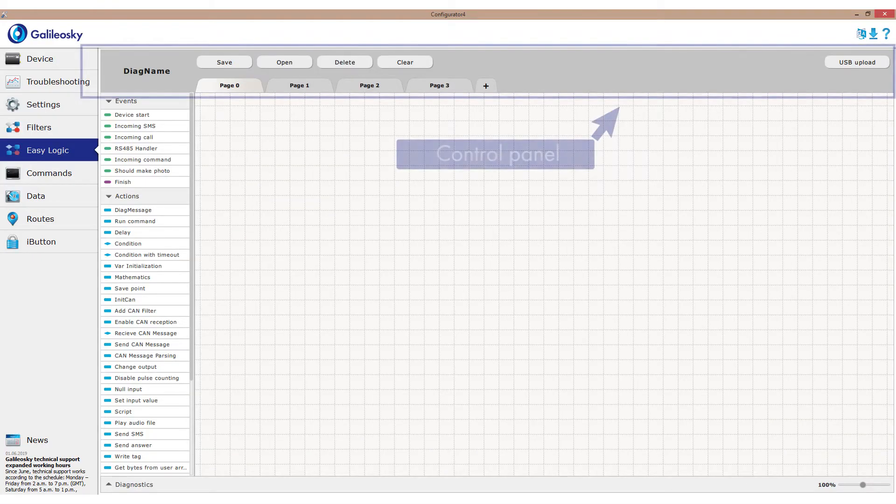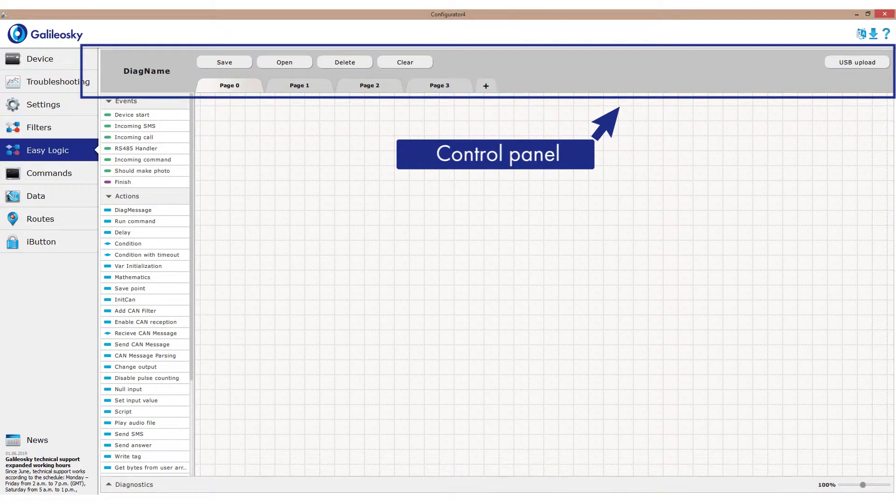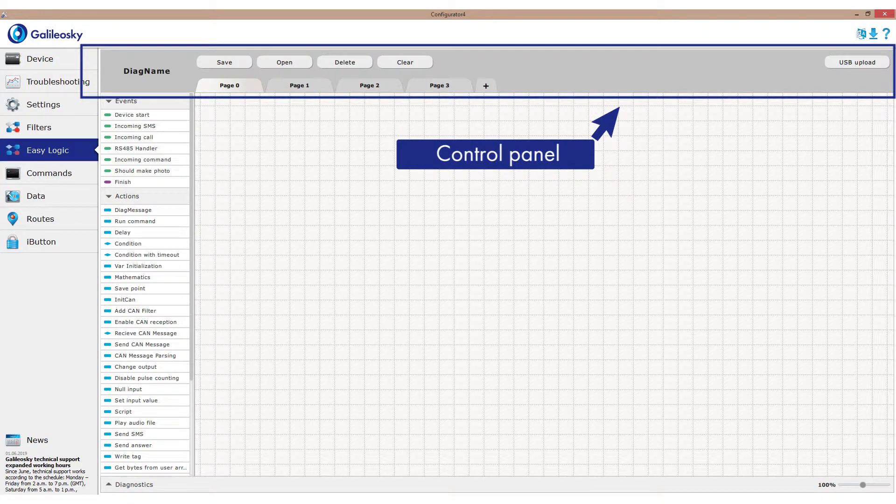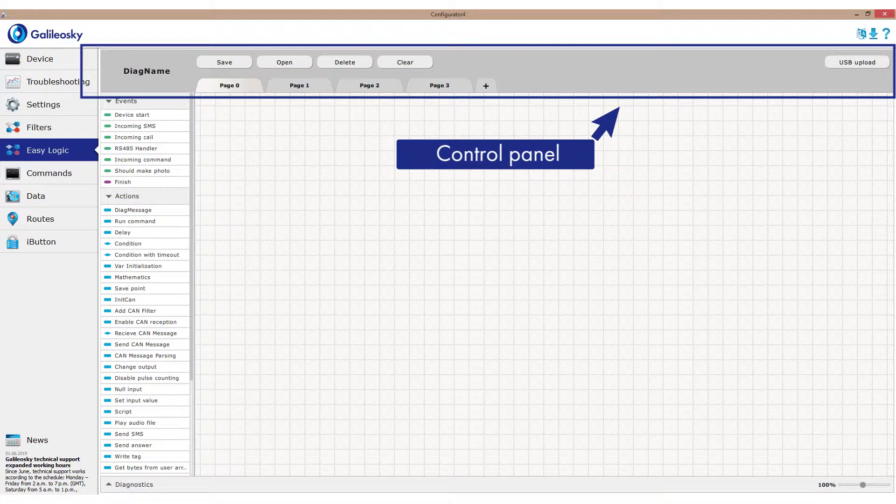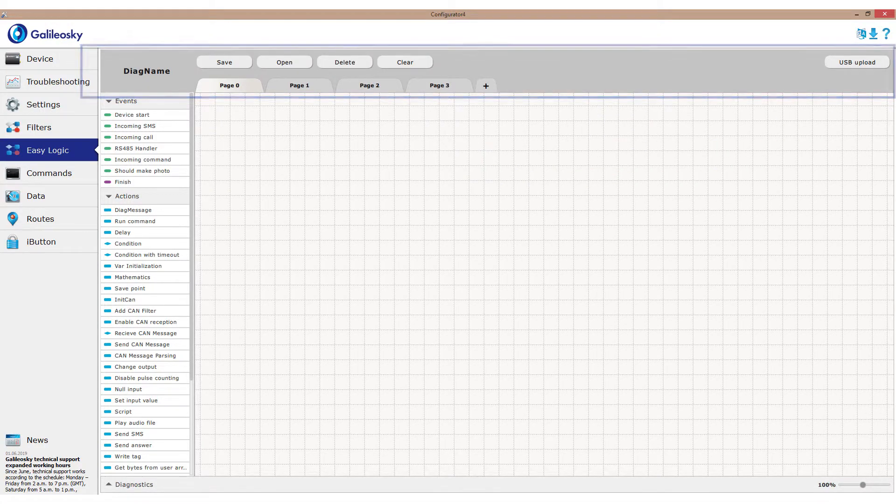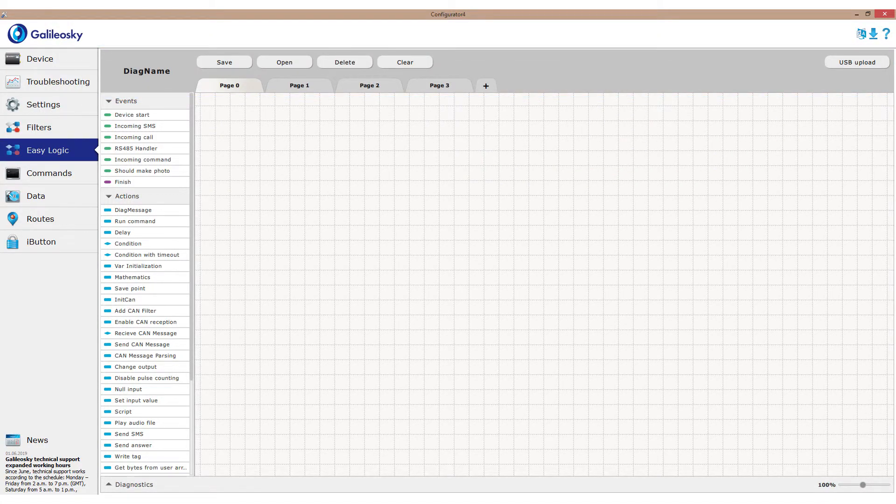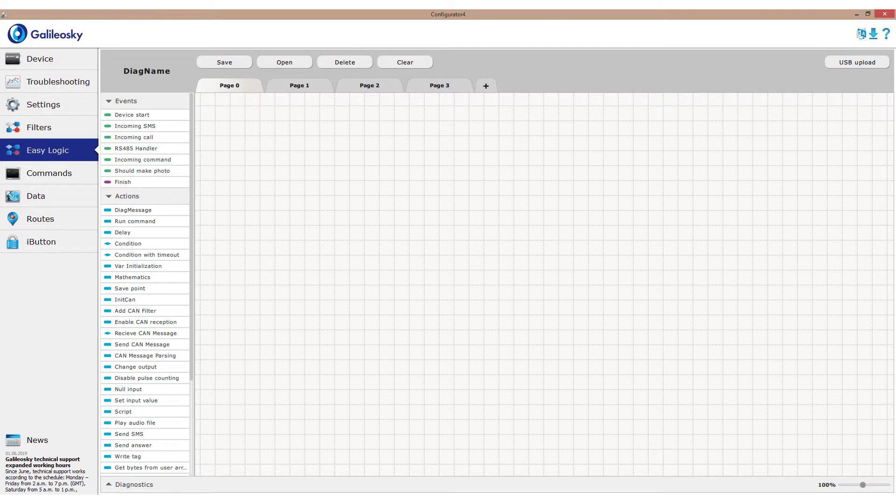In the upper side, we can see the control panel, where you can change the algorithm name, save or delete the algorithm, and so on. Later, we will look closer at each button and what it can do.